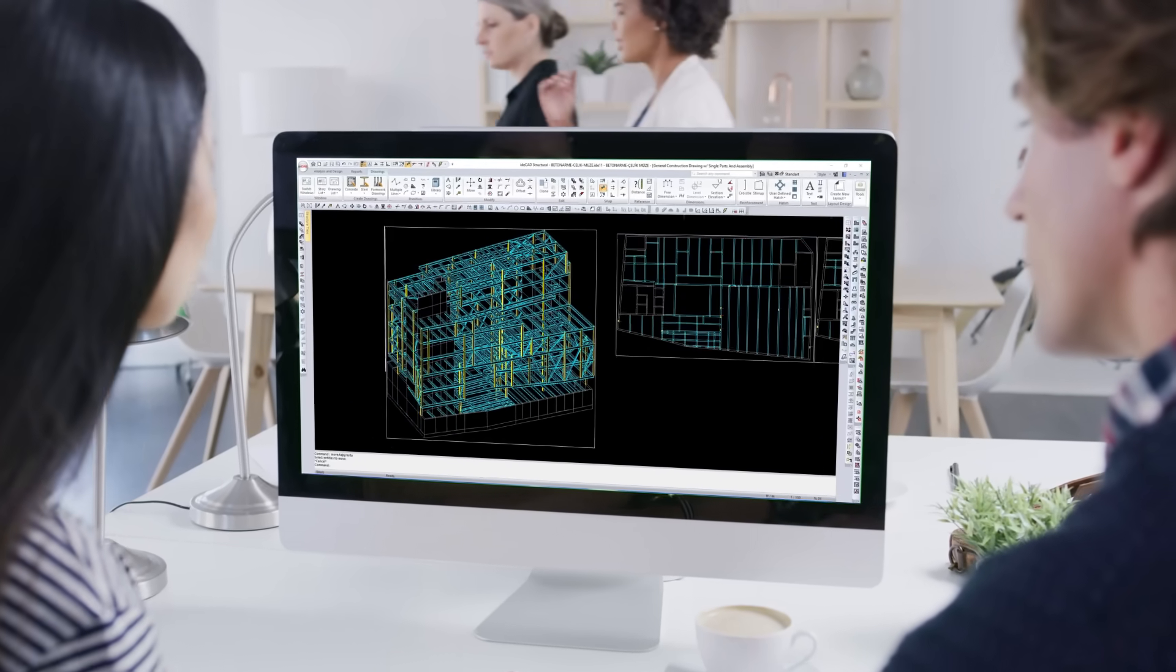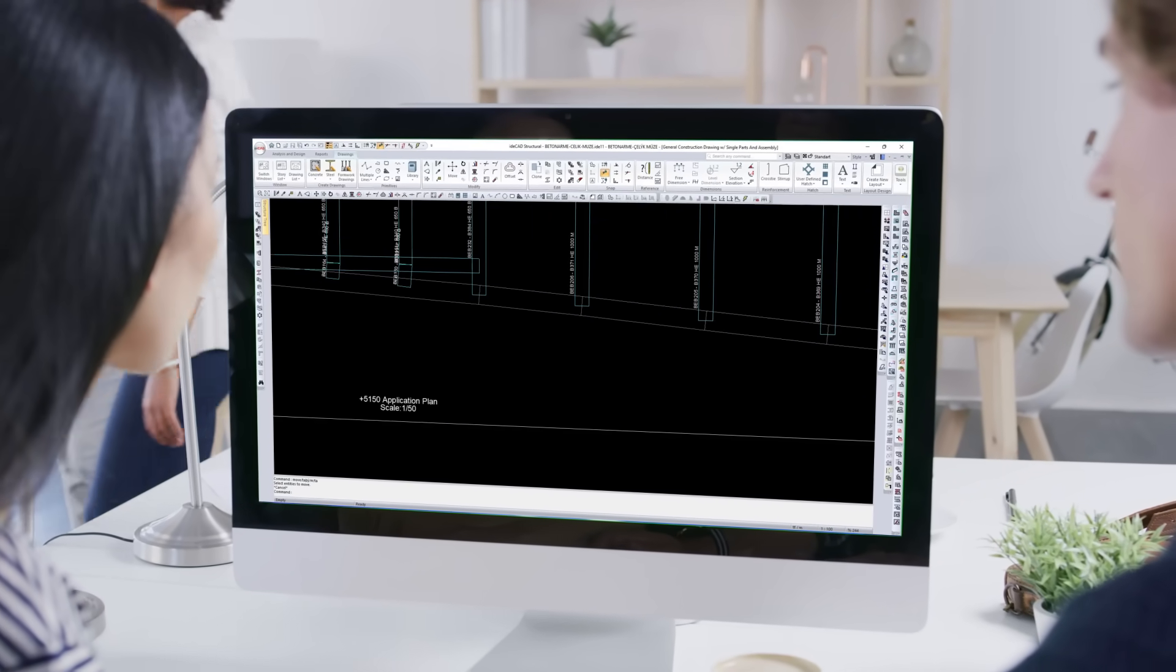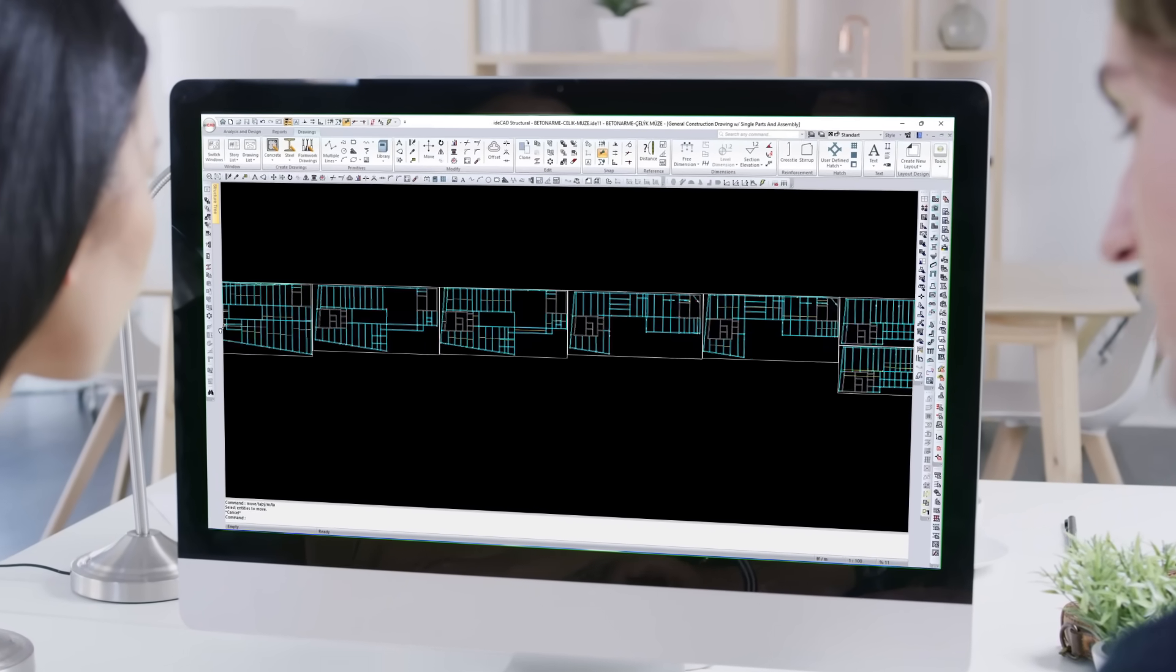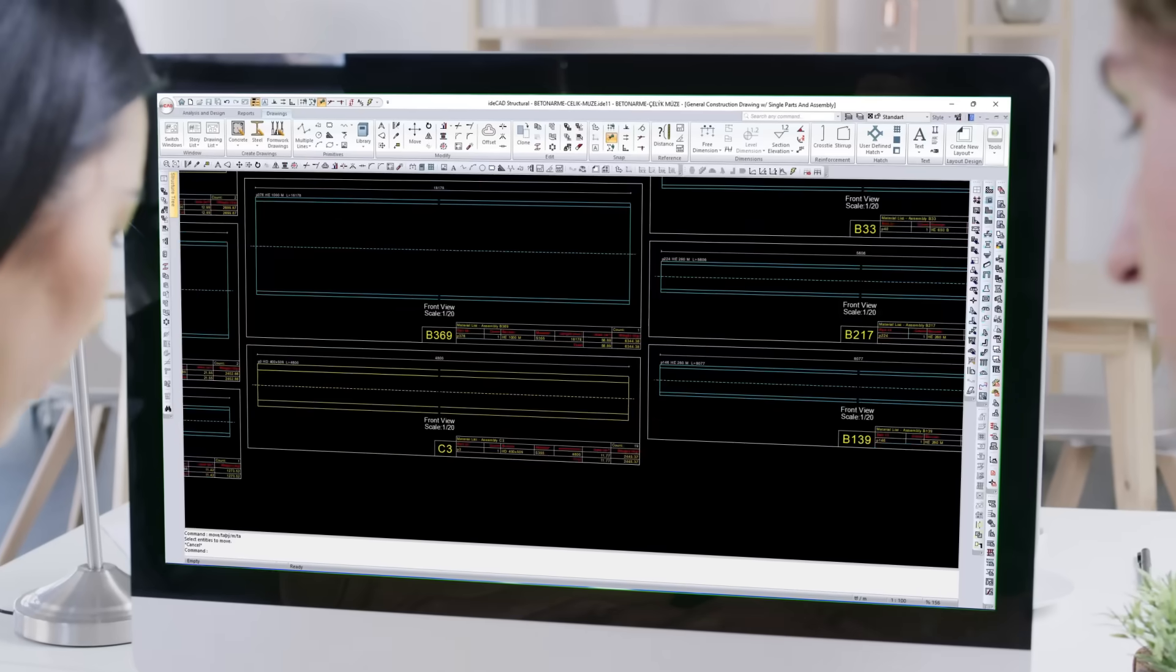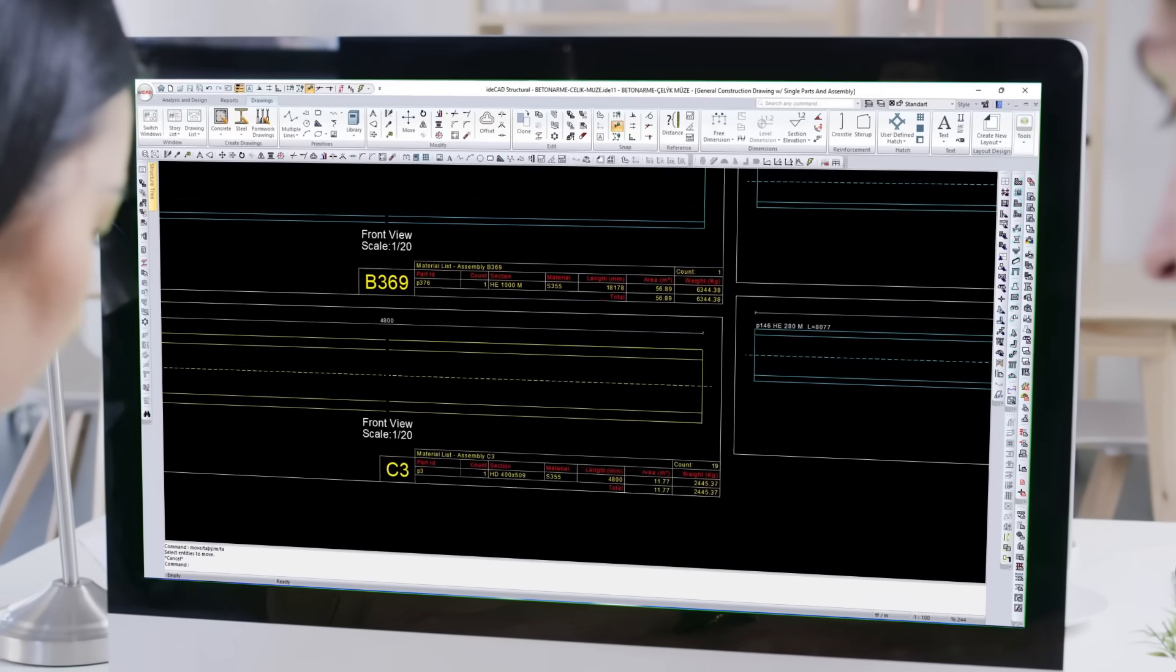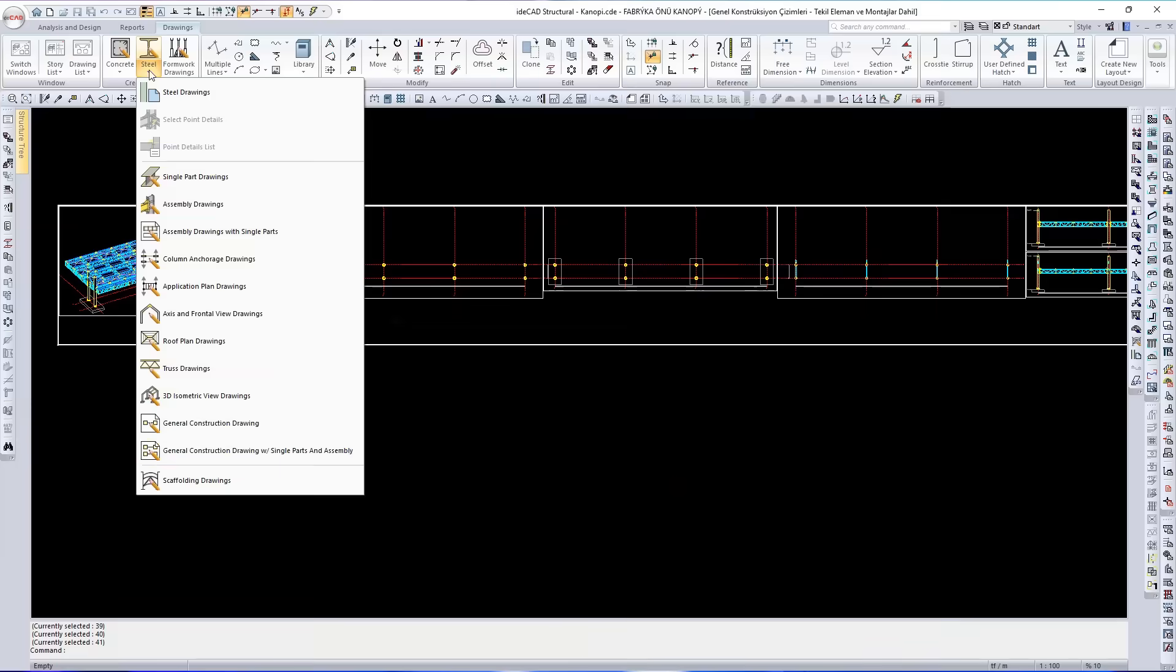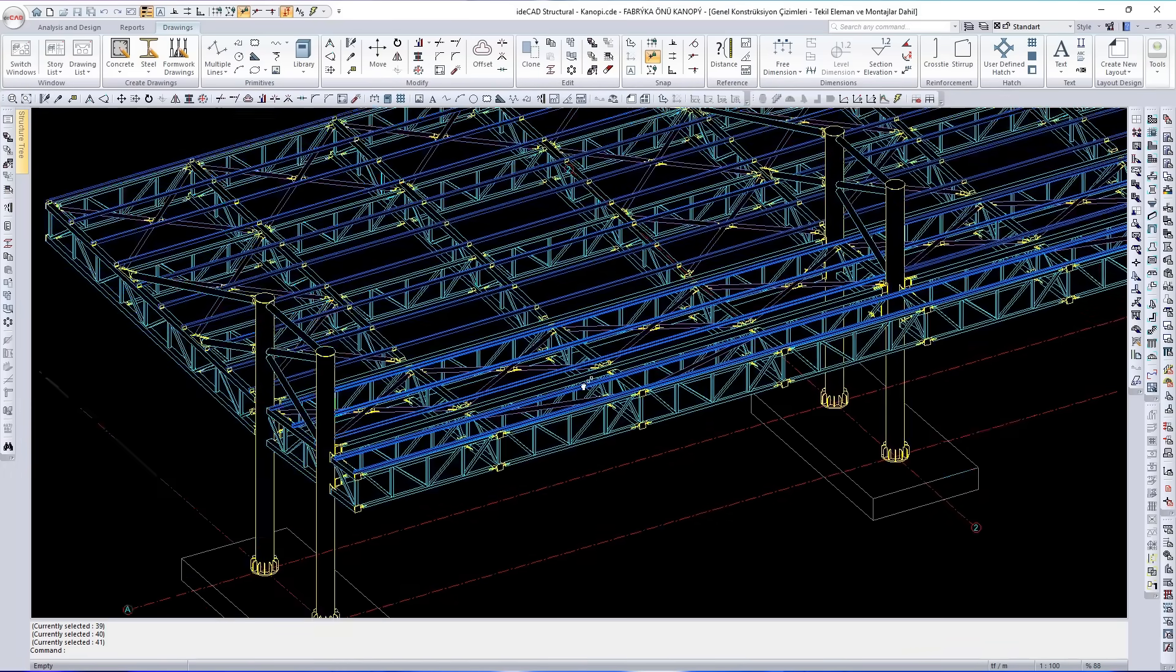In IDCAD, all steel drawings – including general arrangement, single part, and assembly views – are generated automatically from the analytical and physical model.